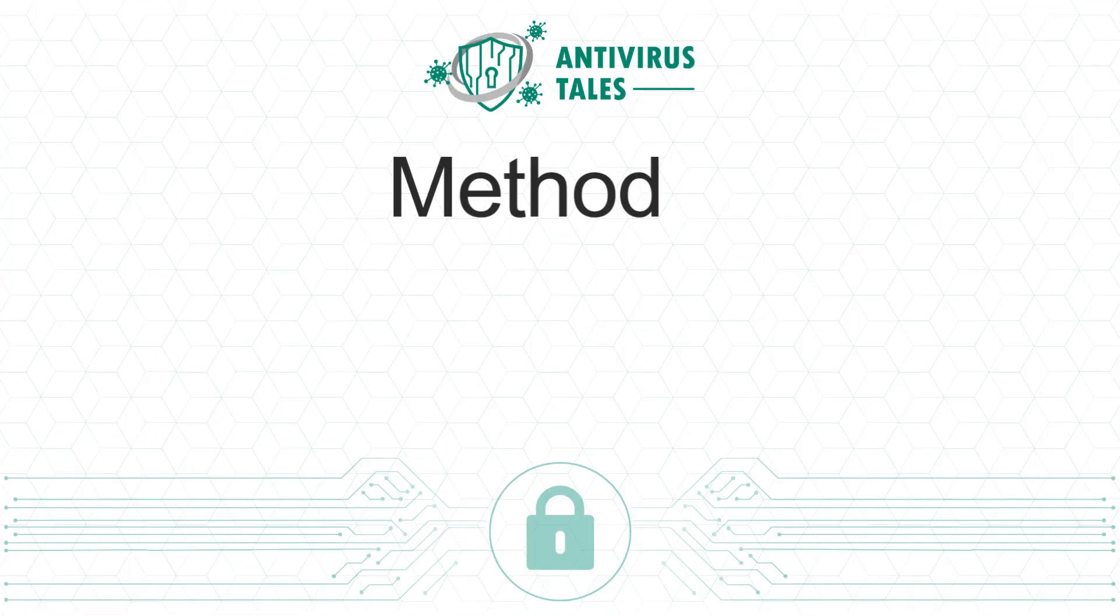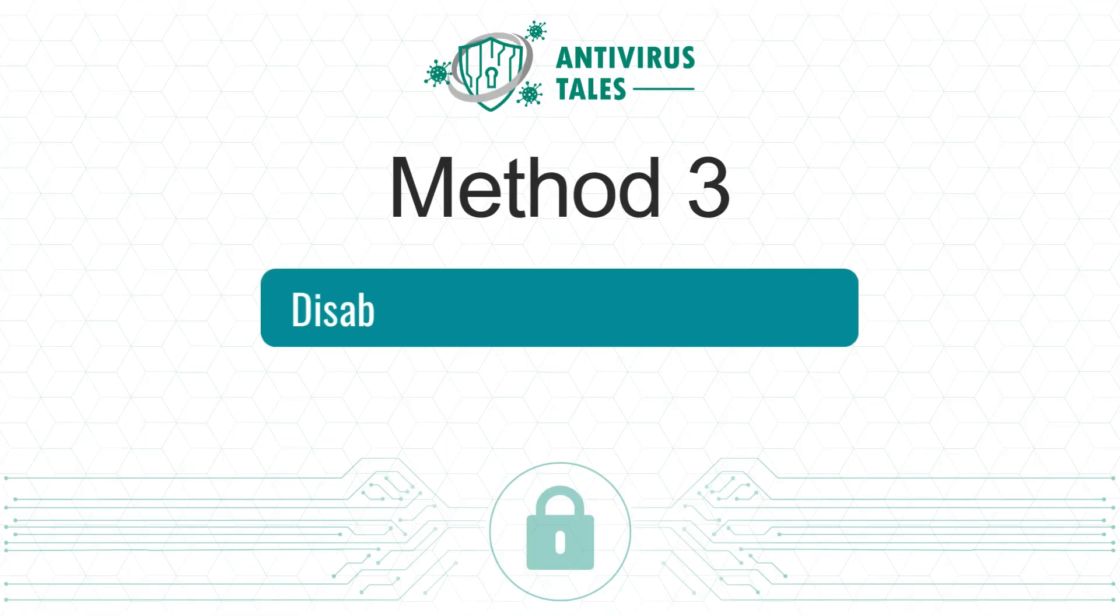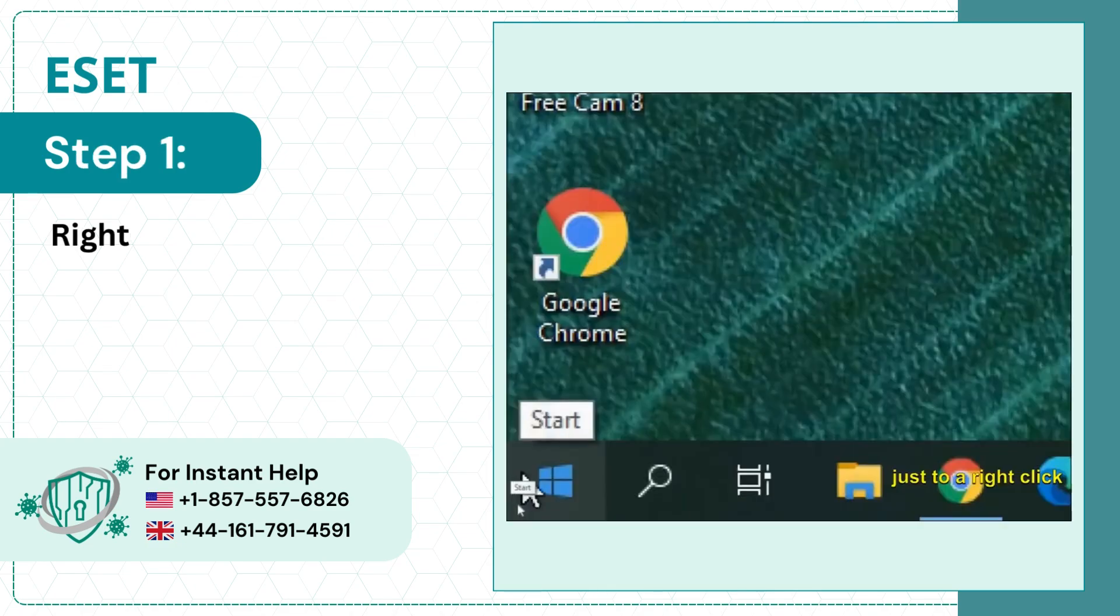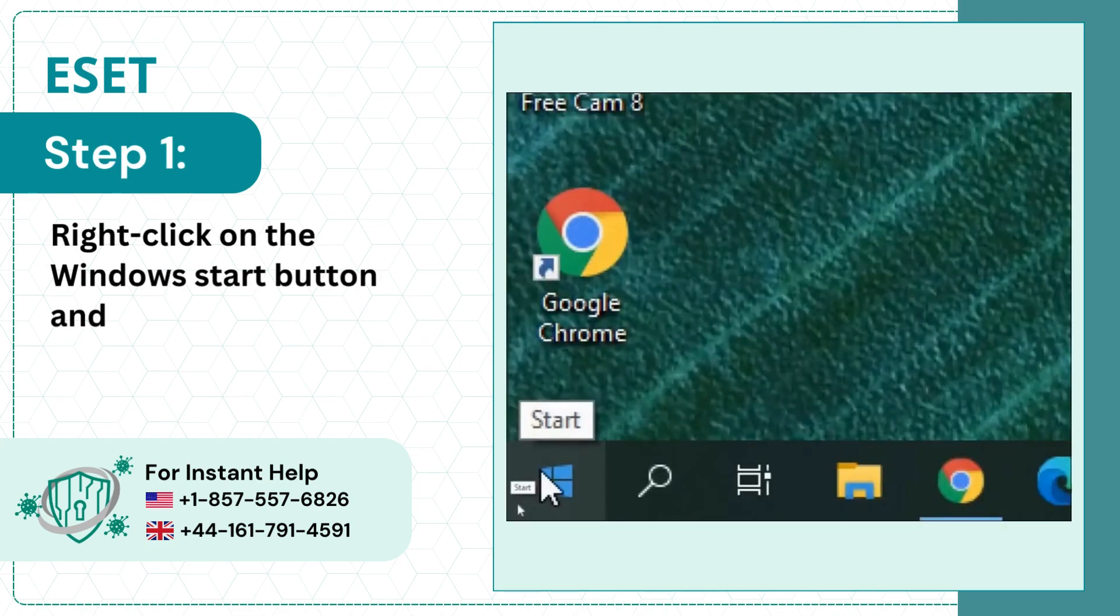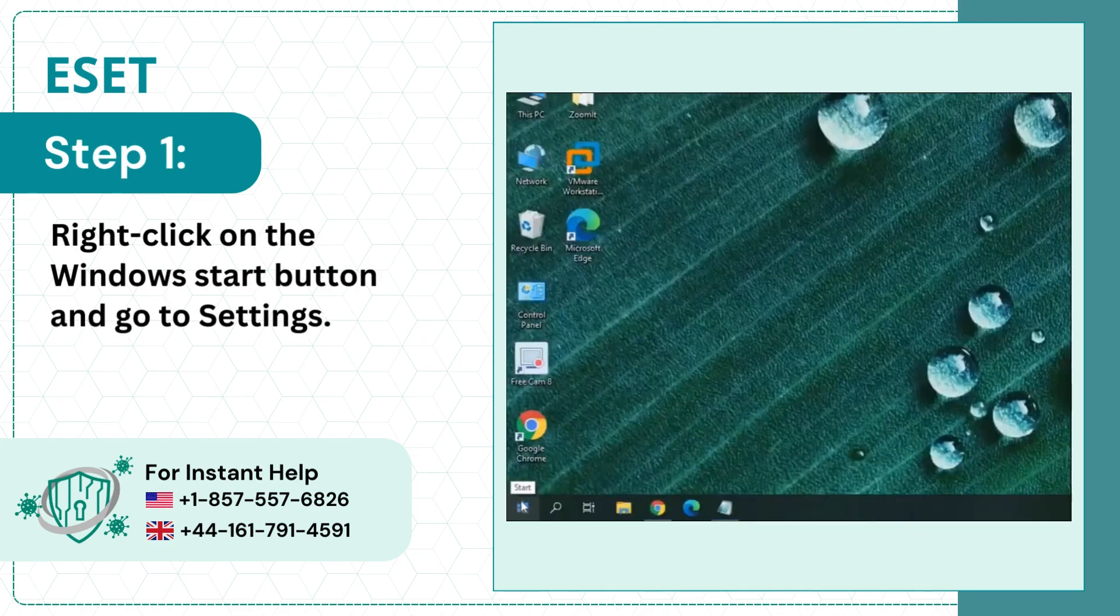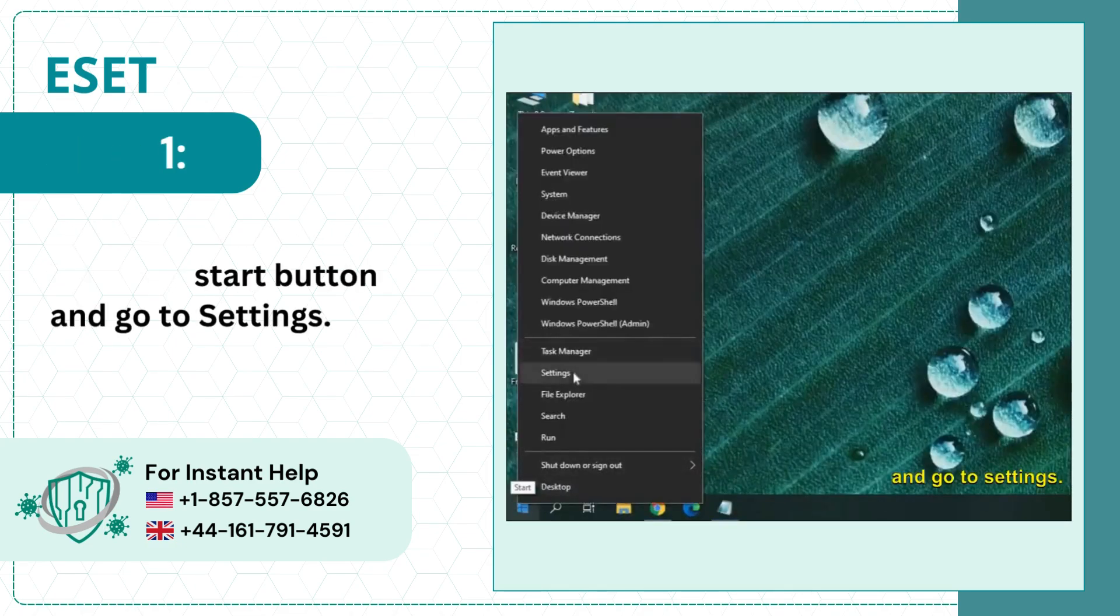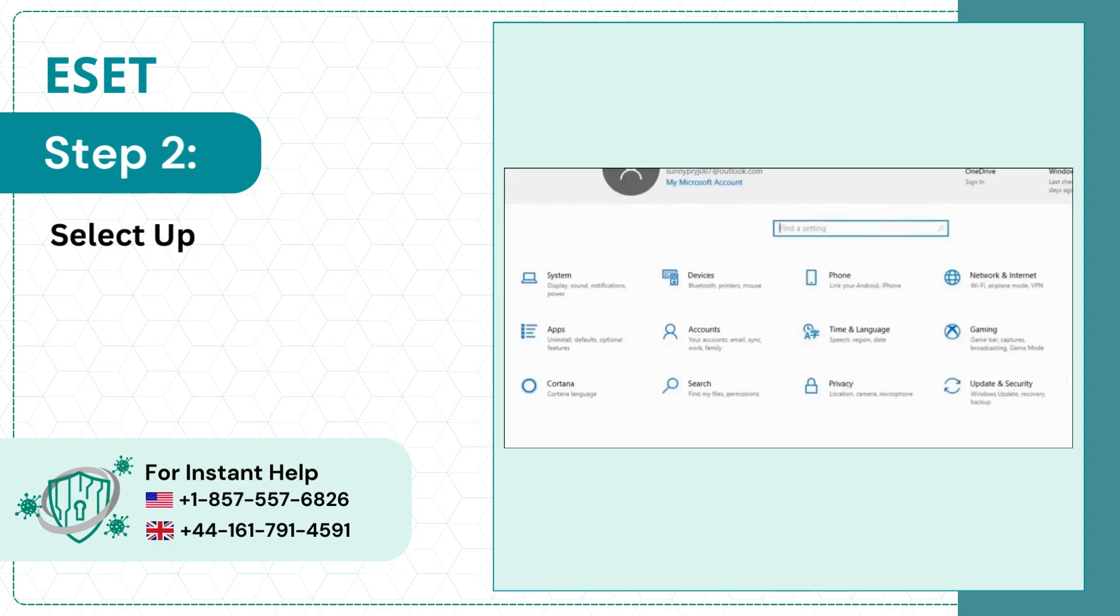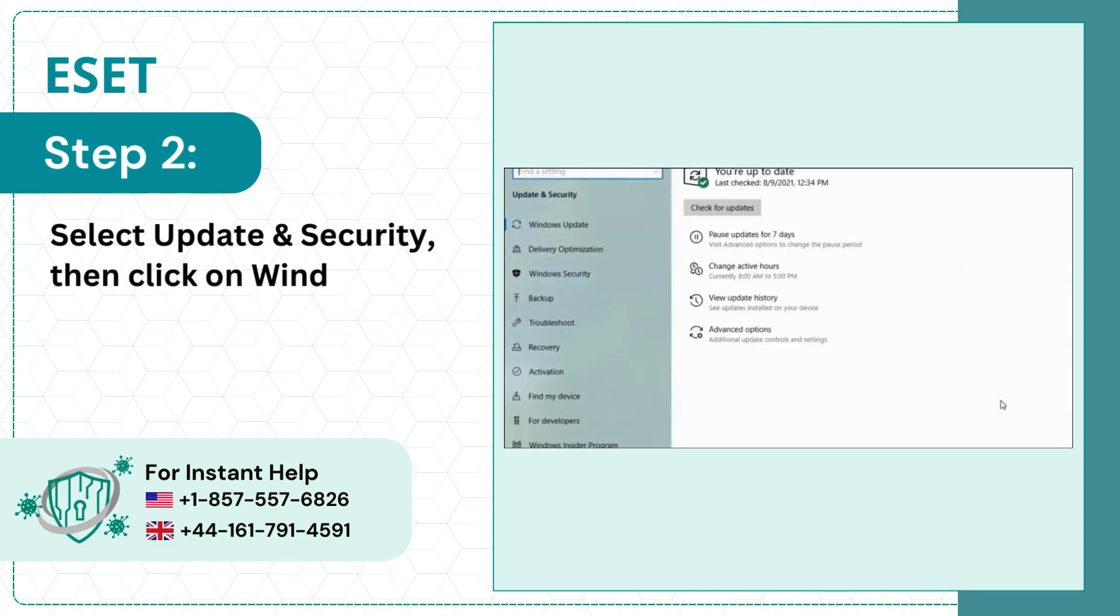Method 3: Disable Windows Defender Firewall. Step 1: Right-click on the Windows Start button and go to Settings. Step 2: Select Update and Security, then click on Windows Security.